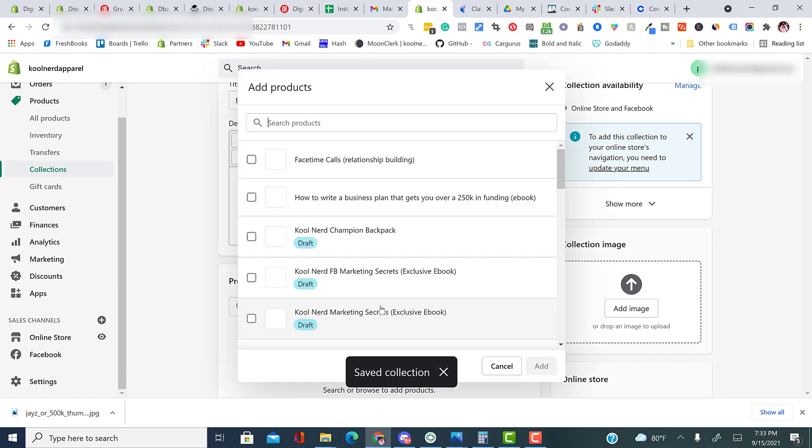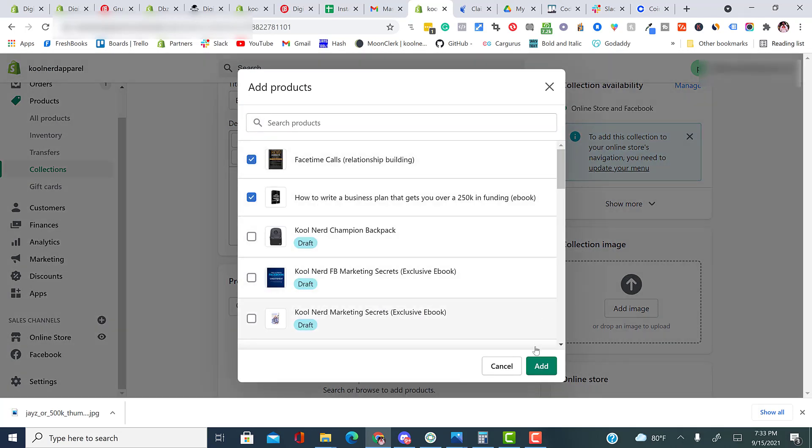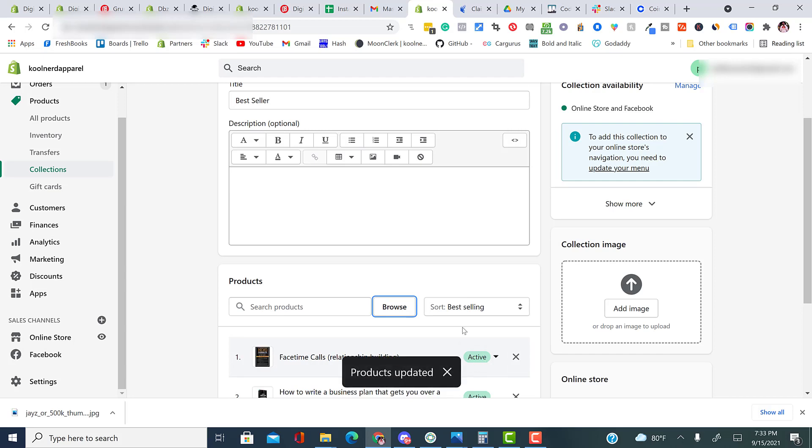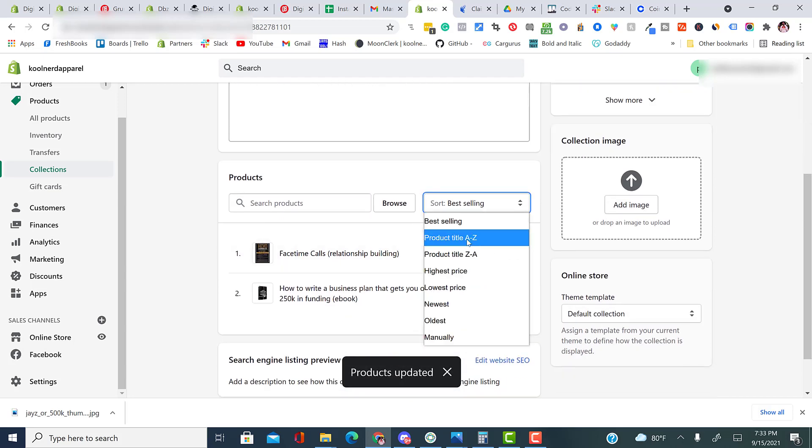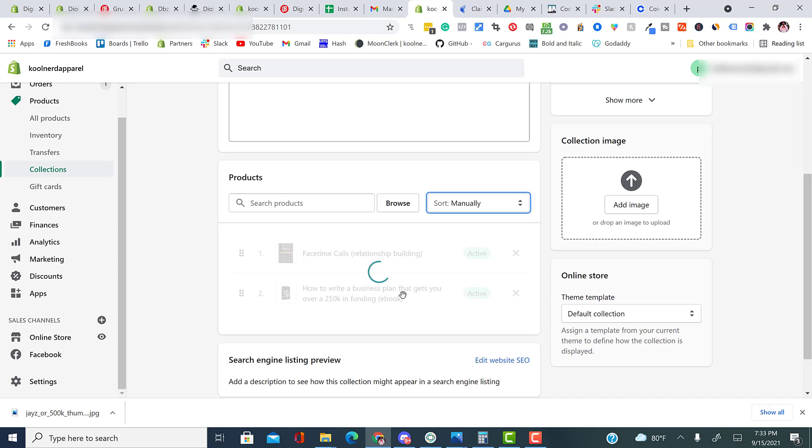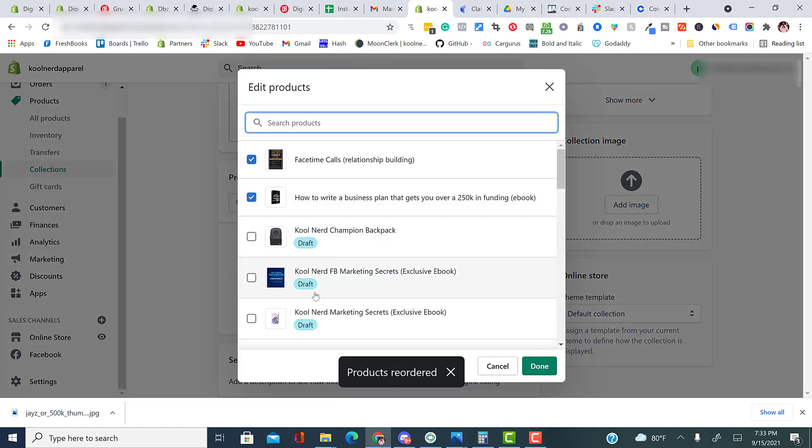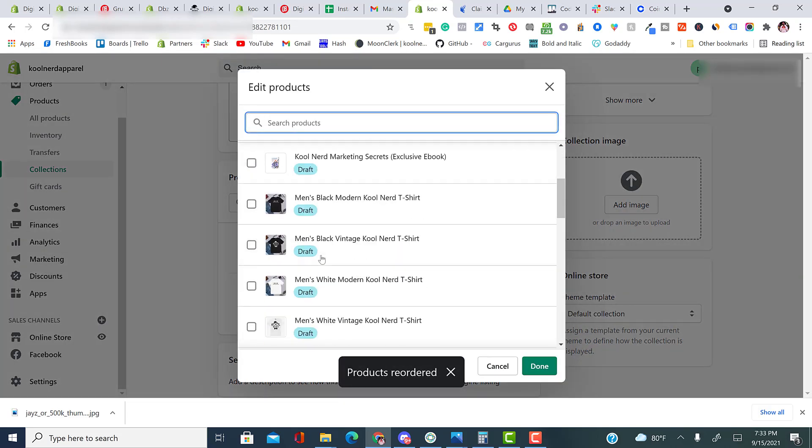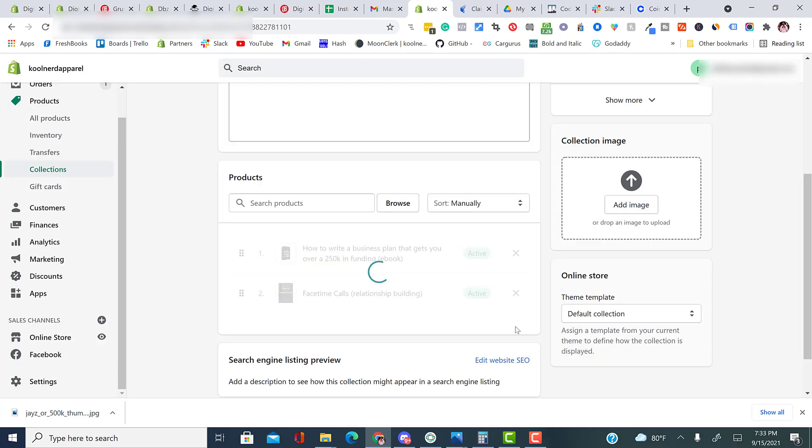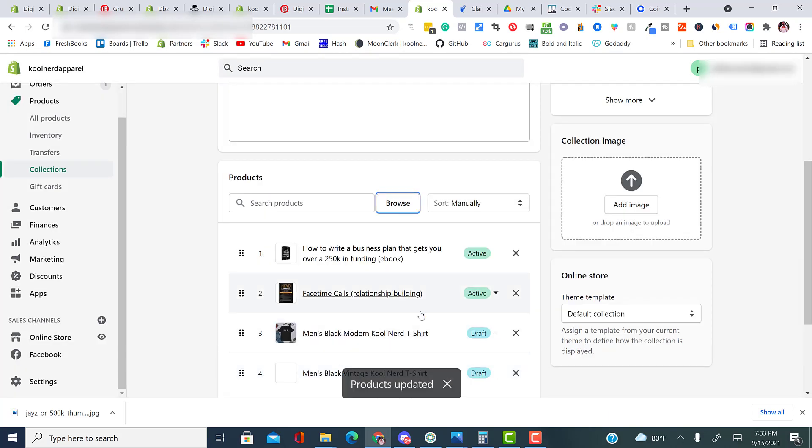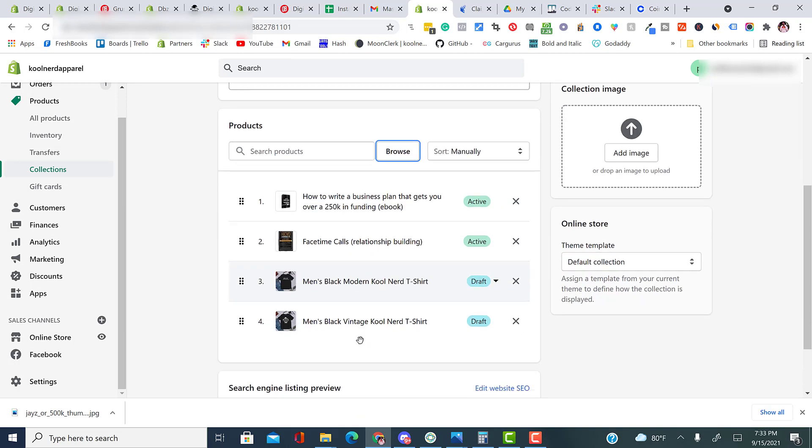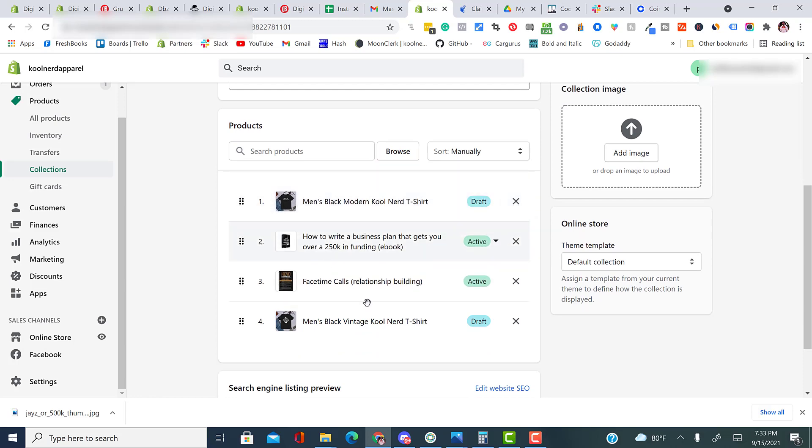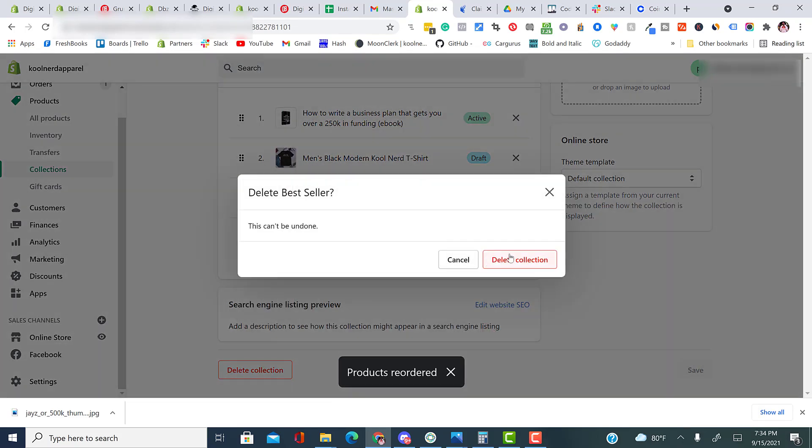And then now I can actually enter in products. And I can leave it organized that bestselling or I can organize it to manual and I can put whatever I want to show first and whatever I want to show last. So if I wanted to do this. As you see, these two are active. These two are drafts. So they won't show because they're in draft. And all I have to do is move it around and I have everything organized. So I'm going to delete this collection because I don't need that collection.